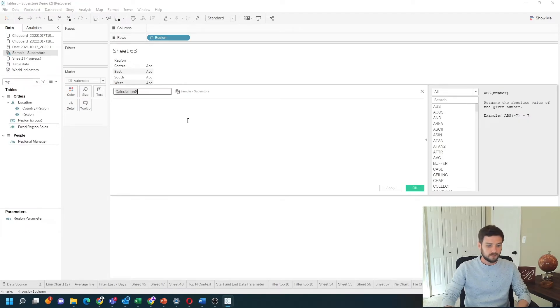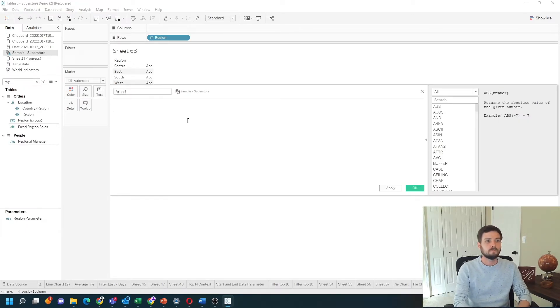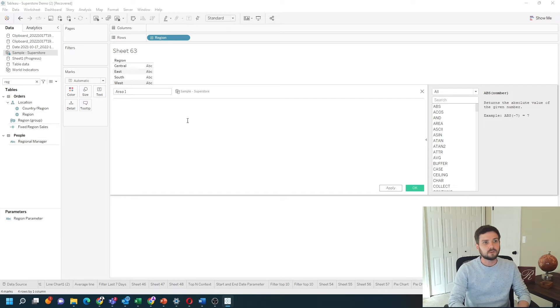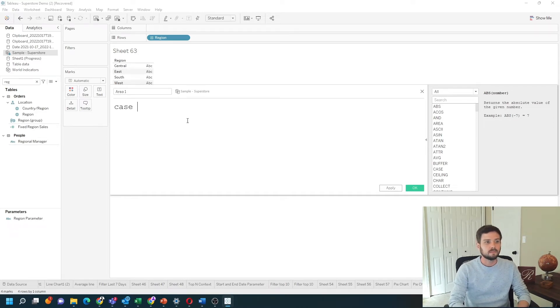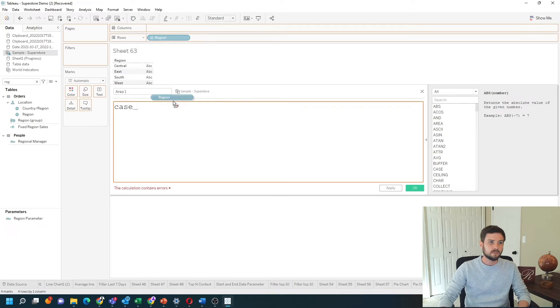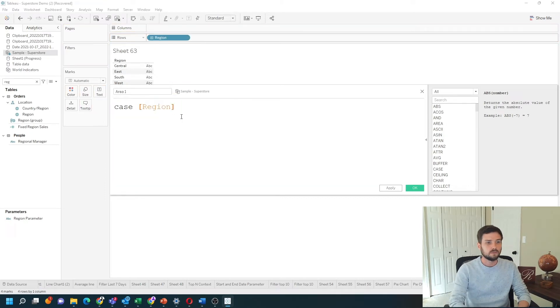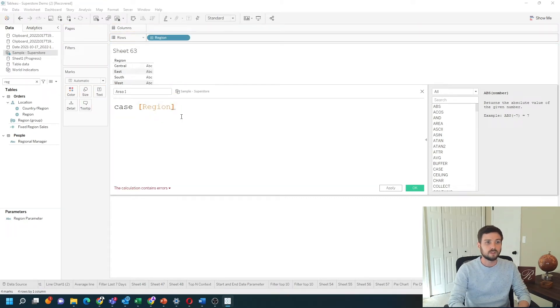I'll call this area 1. The function is going to be case. Pass in the variable you want to look at. In this case it's region. So case region.